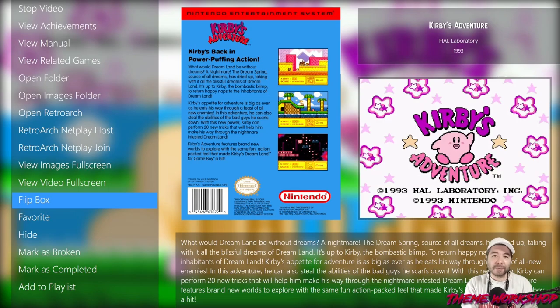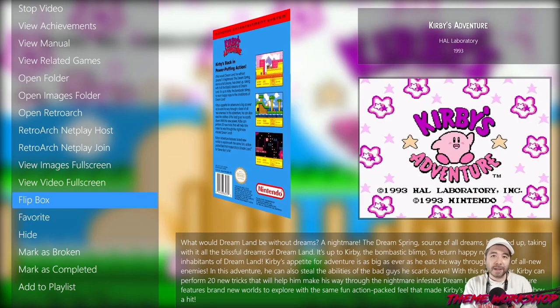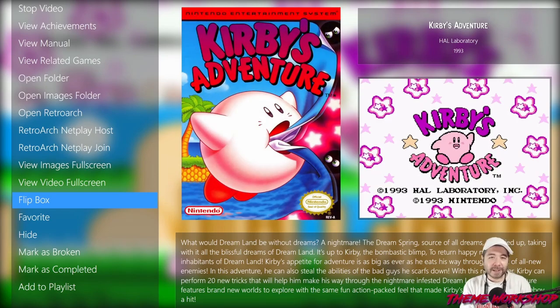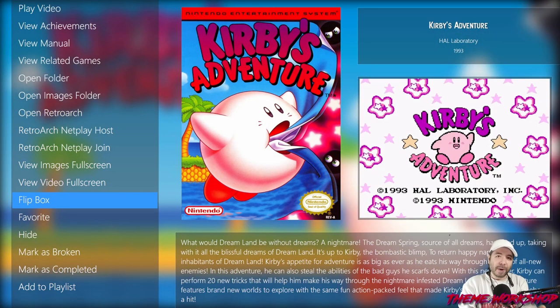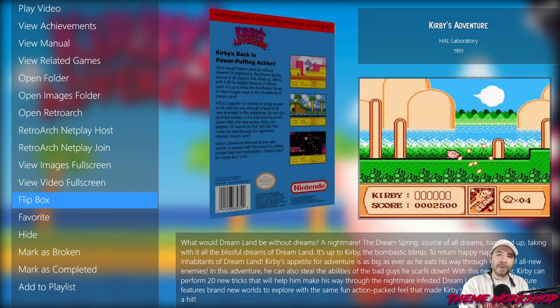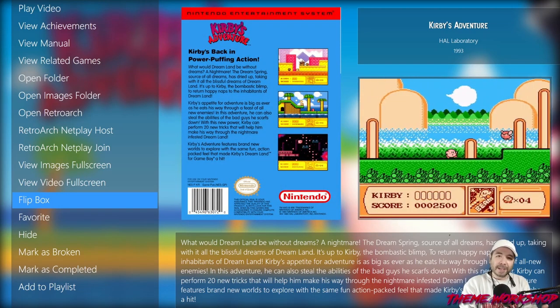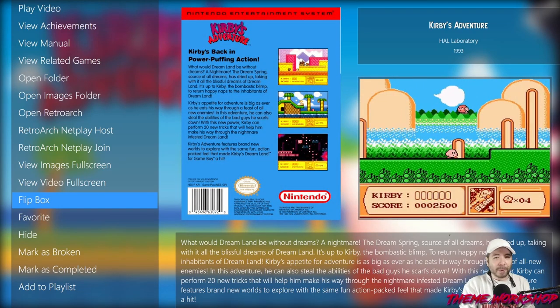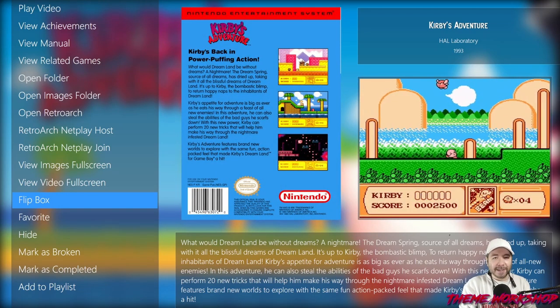We're going to hit flip box, and there you go! You now have a custom theme able to utilize the flip box functionality of BigBox. If you have a question about custom themes, don't forget to leave a comment below. Until next time, thank you so much for watching — take care everybody!